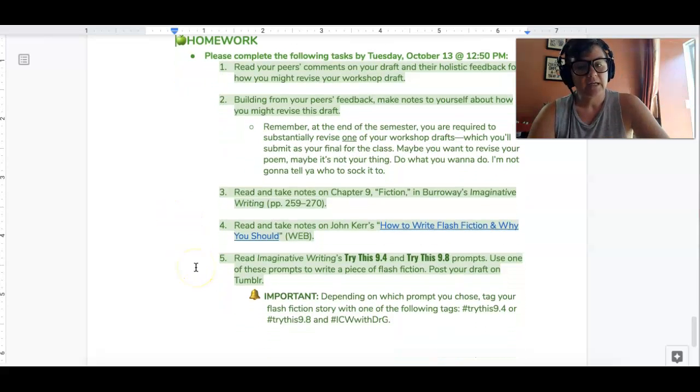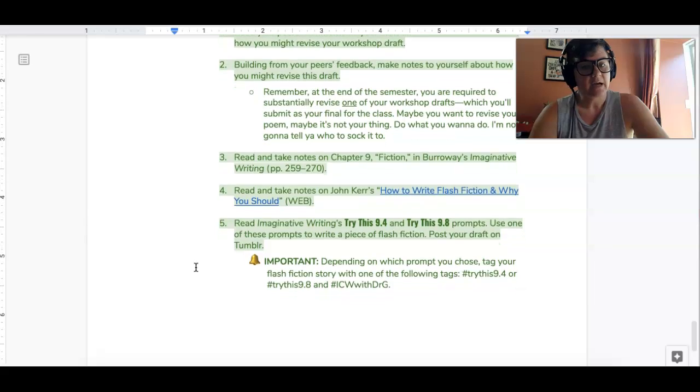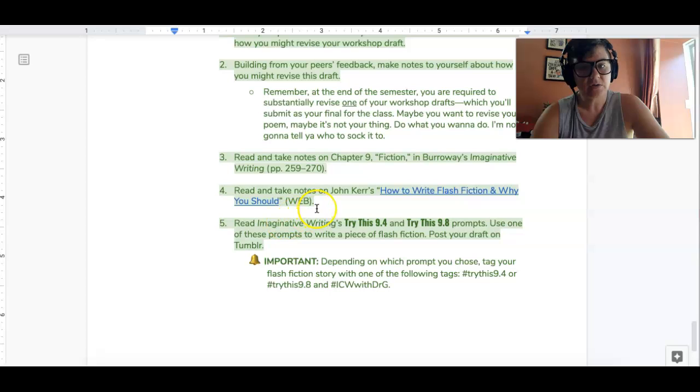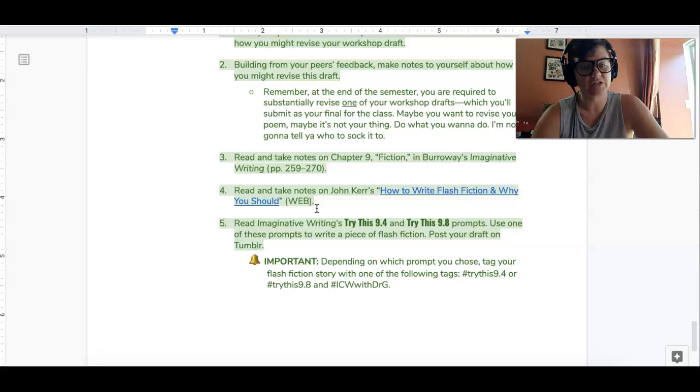I would also like you to read chapter 9 in imaginative writing and also read and take notes on John Kerr's How to Write Flash Fiction.